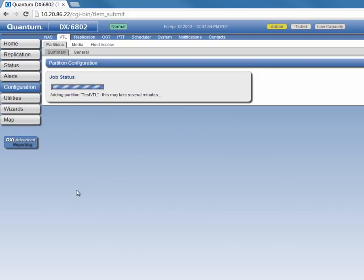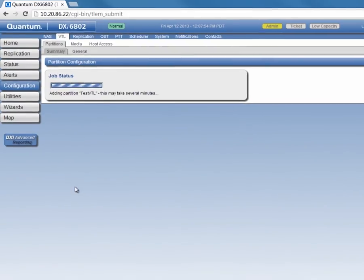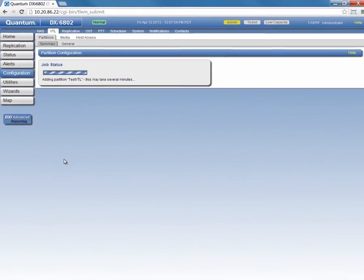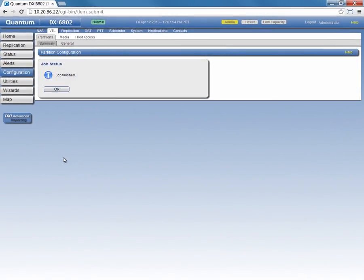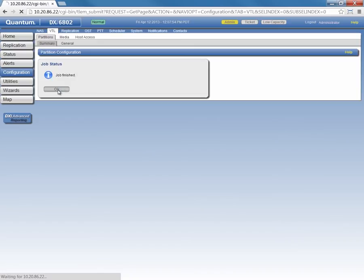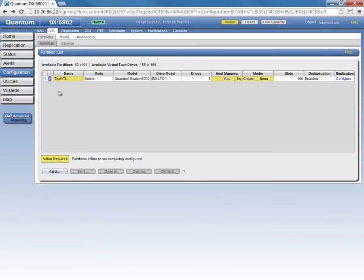When the Job Status panel indicates Job Finished, we'll click OK. You can create VTL partitions with a lot of different emulation types and options. We're keeping this pretty basic for this demo.